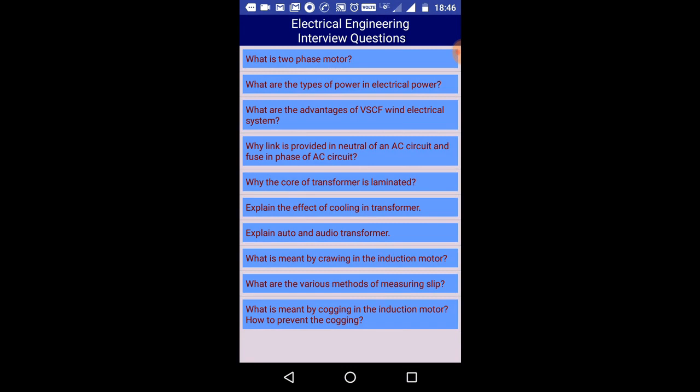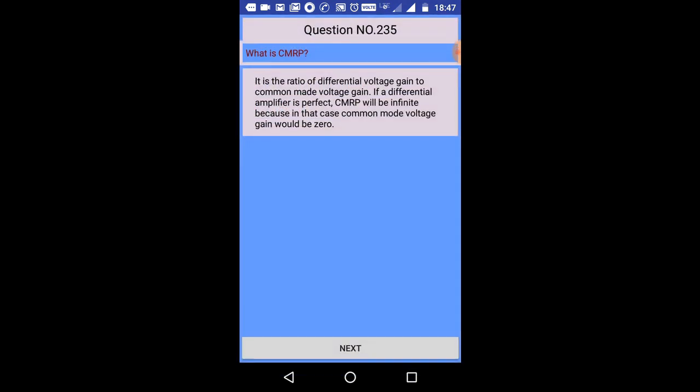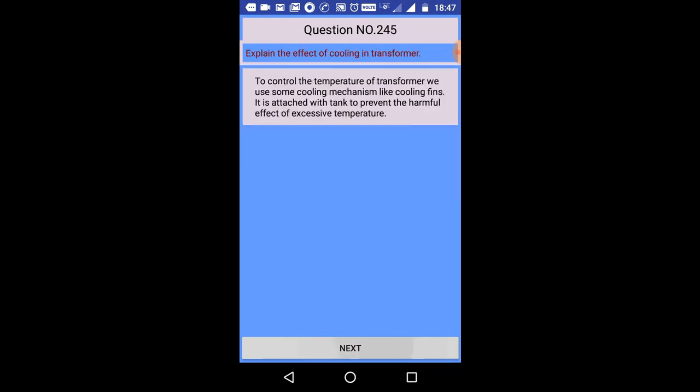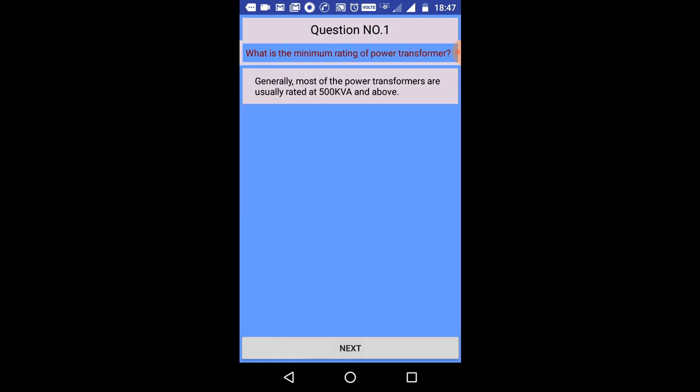We will ask you to answer the question. Next and next and next. This is an offline app. If you want to watch this app, you can view it. That is our best app. You can use it online. You should try and use it because there are many questions.